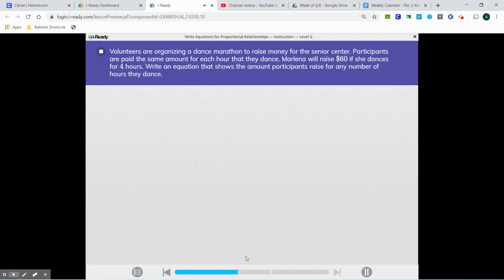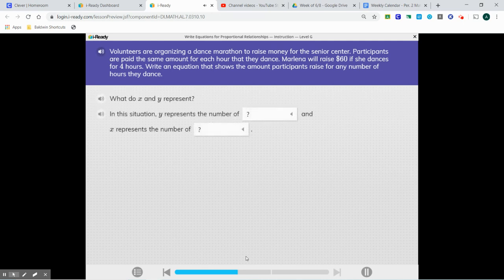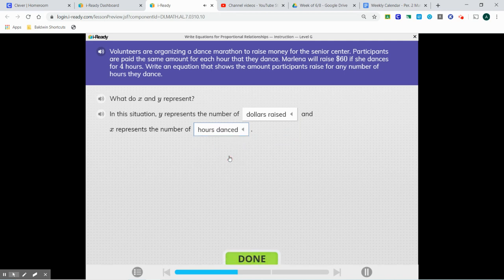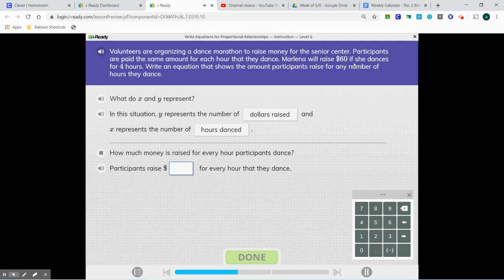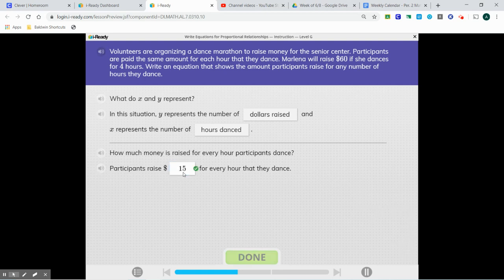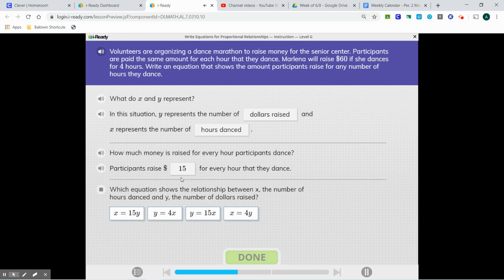Volunteers are organizing a dance marathon to raise money for the Senior Center. Participants are paid the same amount for each hour that they dance. Marlena will raise $60 if she dances for four hours. Write an equation that shows the amount participants raise for any number of hours they dance. Y is going to represent the number of dollars raised, and X is going to represent the number of hours danced. We're going to do 60 divided by 4, so $15 per hour. The equation is y equals 15x.